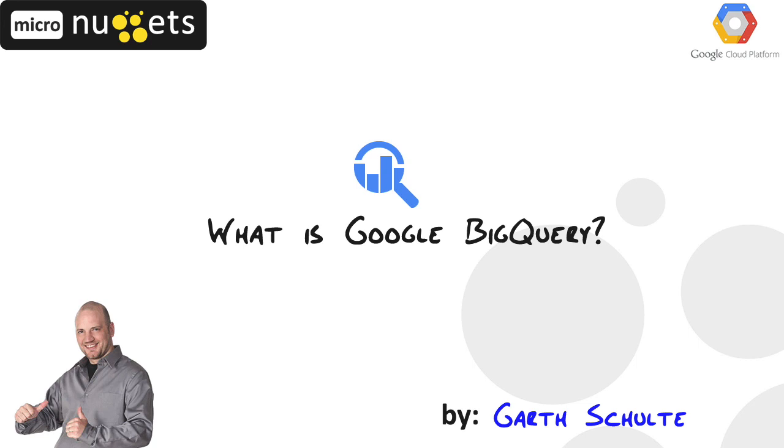We'll go over the features, components, tools that we can use to interact with BigQuery. We'll jump into the Cloud Console and I'll show you how easy it is to work with BigQuery. And we'll also look at the big picture. Where does BigQuery fit in our big data pipeline?